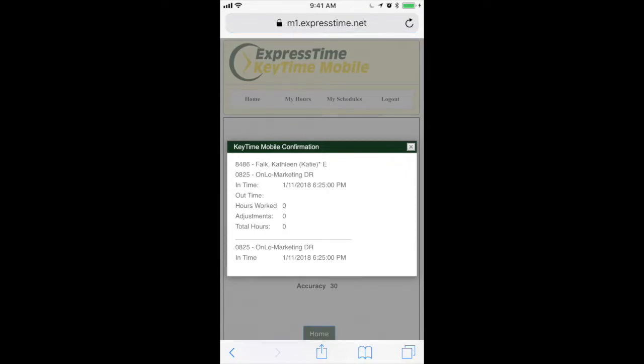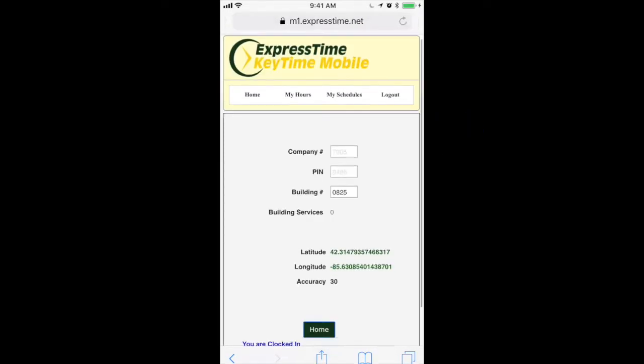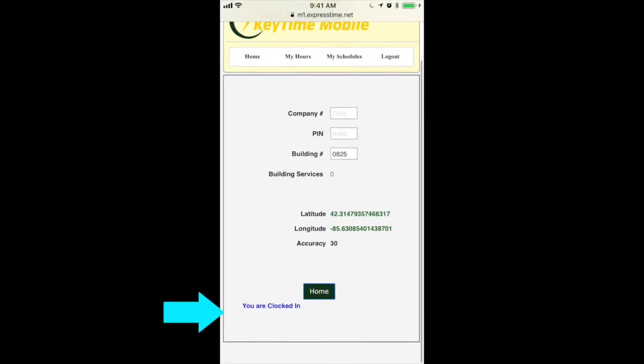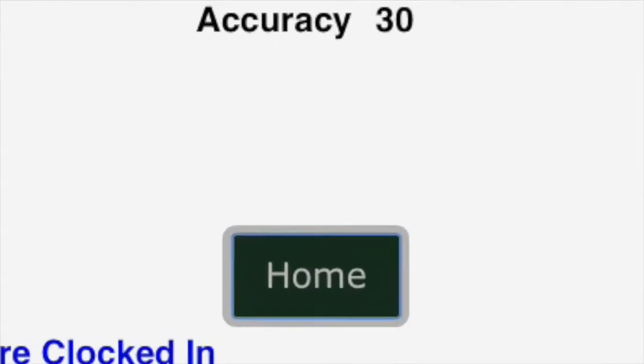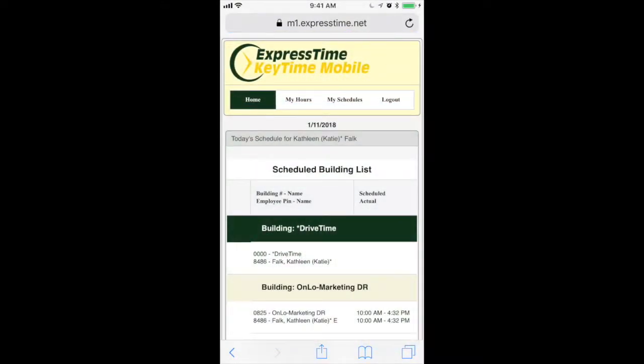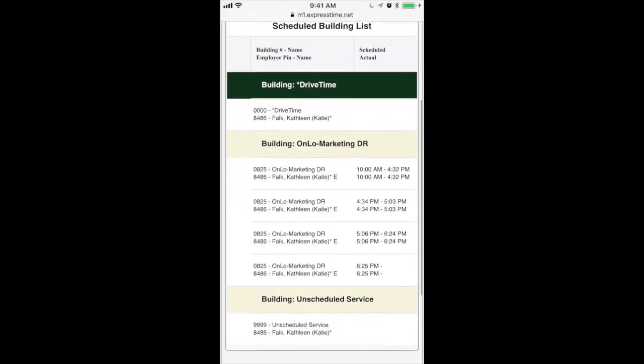Then some information will pop up for you. You can read about that when you see it, close out of that, and now you can see you are clocked in. I'm going to click my home button, and you'll see now that I'm clocked in.